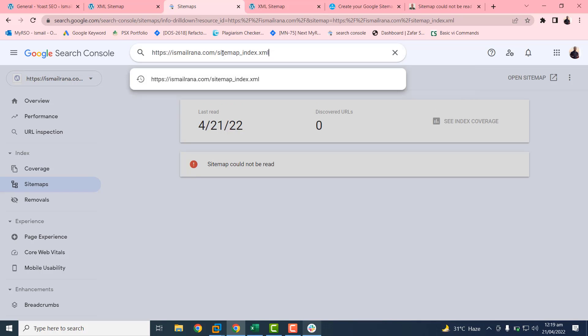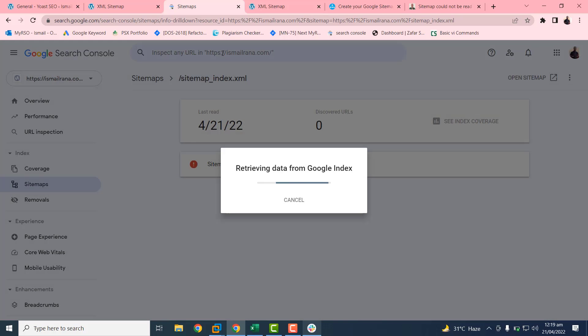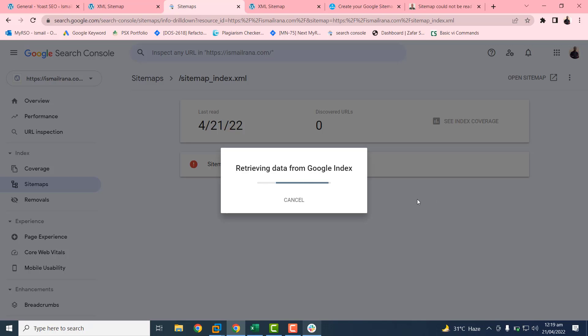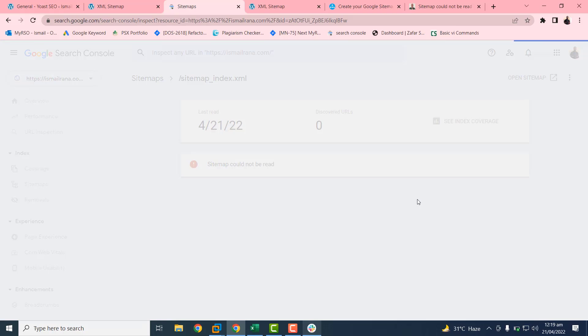Just paste here and press enter. It will take some time to tell us the status of our URL, whether it is working or not. If it is working, then Google will fetch it after one or two days.